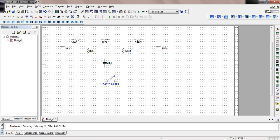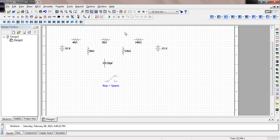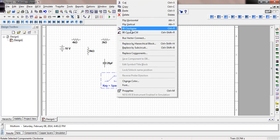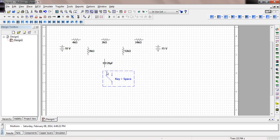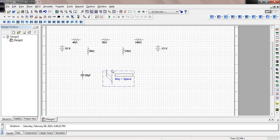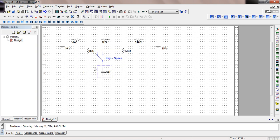A single pole double throw switch has two positions. You can switch a single line either to one position or, by hitting the space bar, to the other position. Let's rotate it — we want to rotate it one more time to get the right orientation. Then move the capacitor out of the way, bring the switch into position, and move the 8K ohm resistor so it's in parallel with the capacitor.